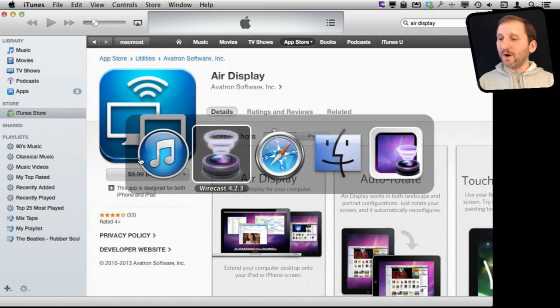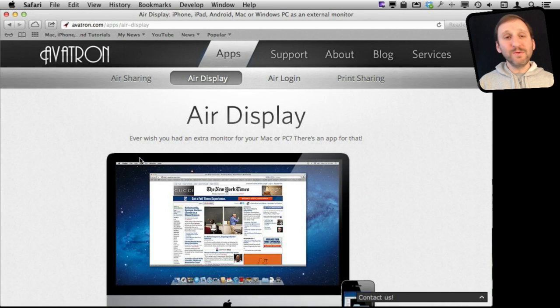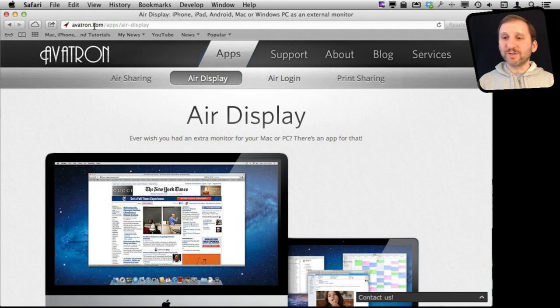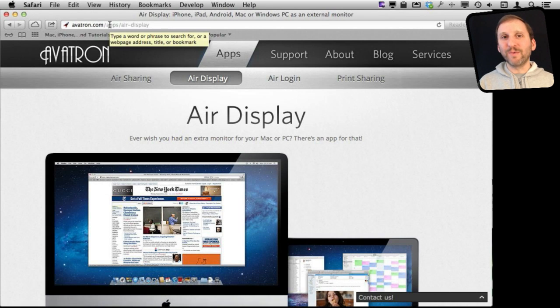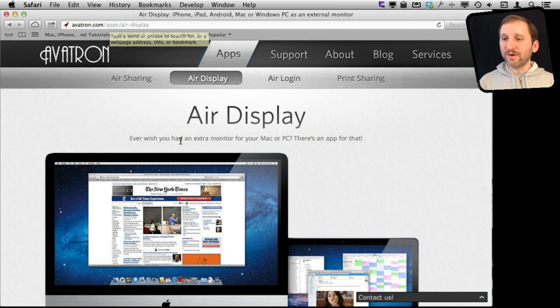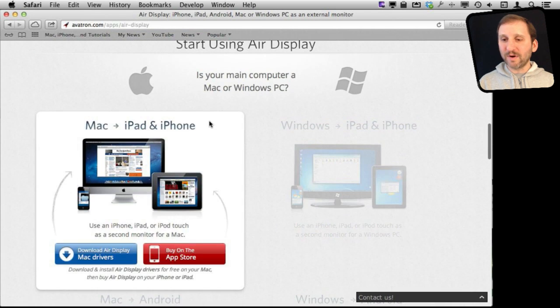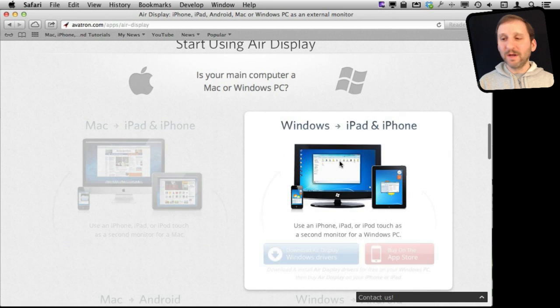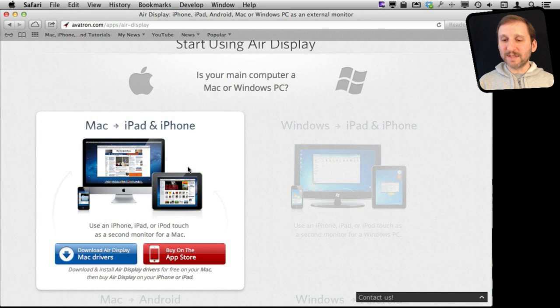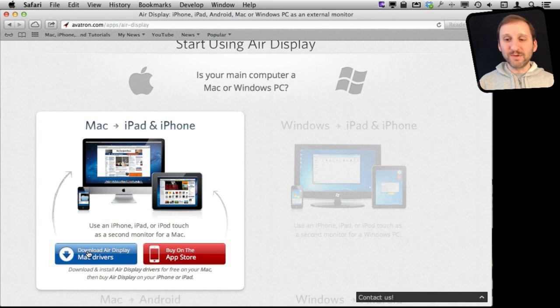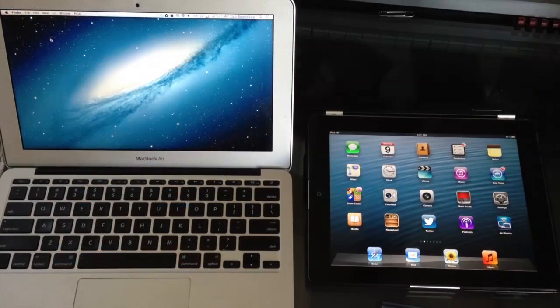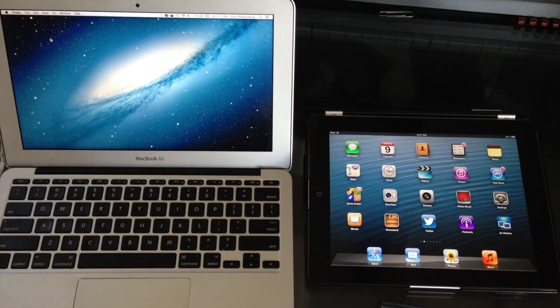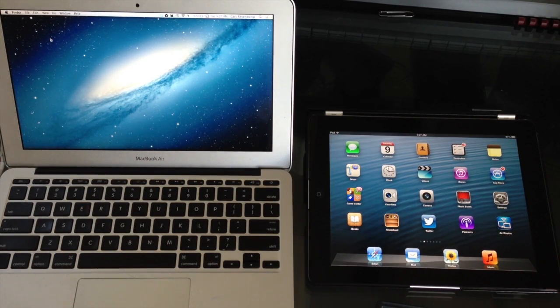Then you want to go on your Mac to the website which is avatron.com. You get a link to it when you have the app. Then you go to AirDisplay and in there you can download the software you need for your Mac. There is also software for Windows as well so you can do the same thing. So this is a free download. You download and install these drivers. So here I have my MacBook Air and my iPad 4th Gen. They are both working on the same Wi-Fi network.